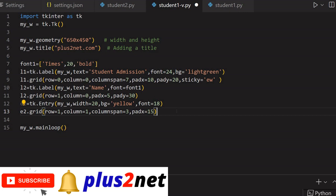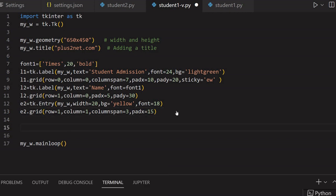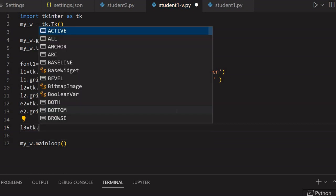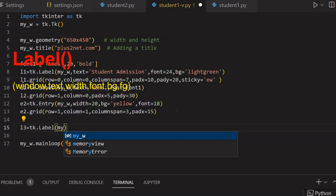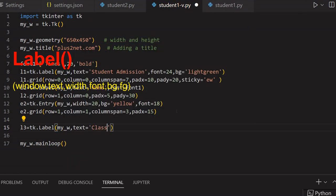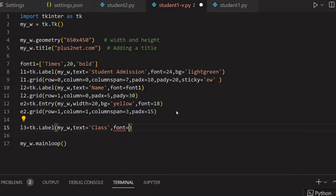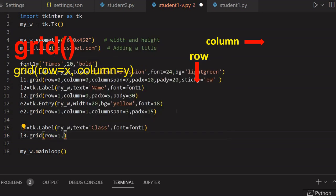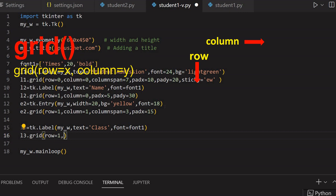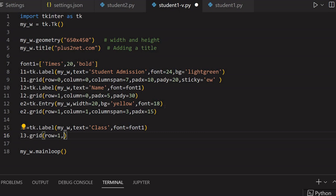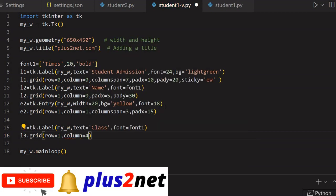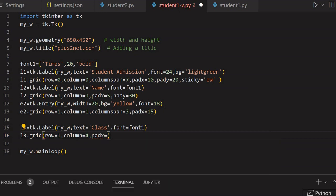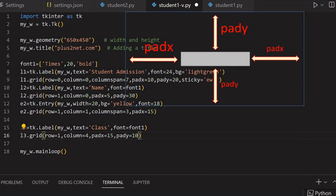To the right of this entry I will place the class label. So L3 equal to tk.Label. My parent window is my_W. Text is 'Class'. Font equal to font1 — I want to maintain similarity. Now let me place it on the grid: row equal to 1, the same row, right of my entry. Column one, two, three is occupied by the entry widget, so column equal to 4 here. Pad_x equal to 15 and pad_y equal to 10.